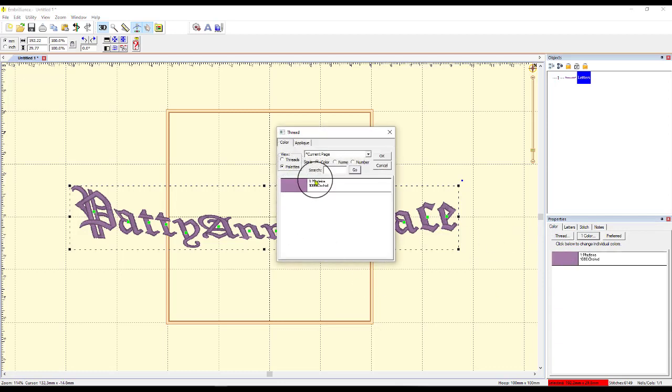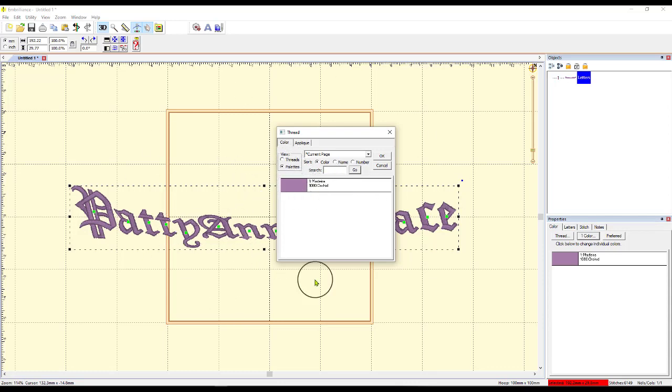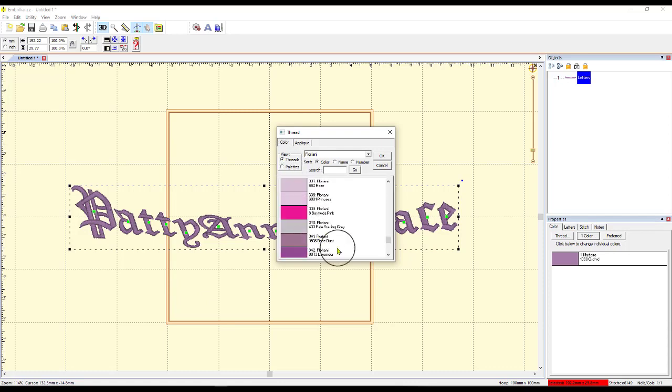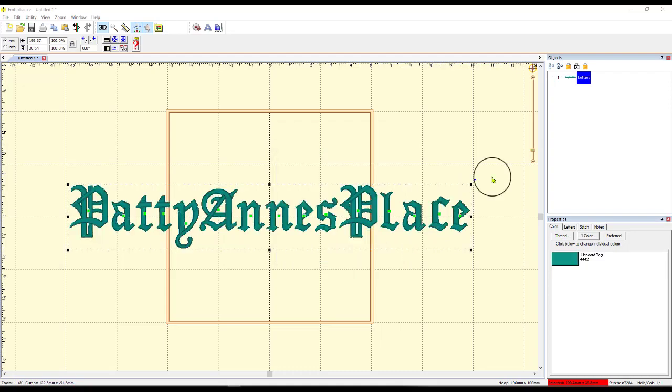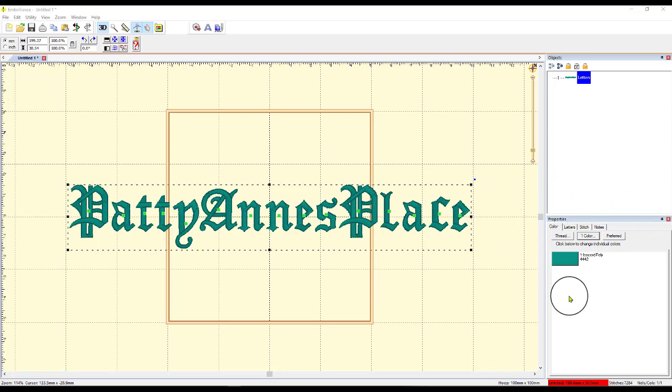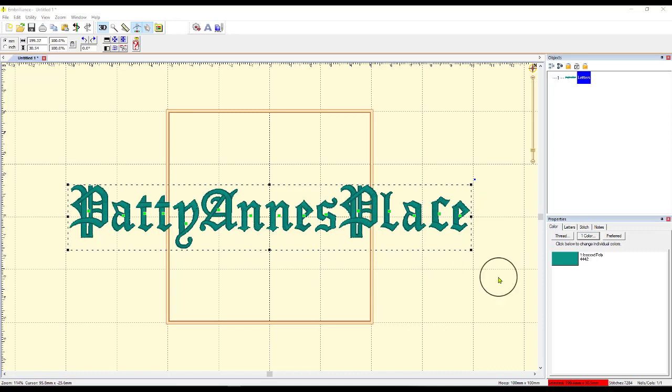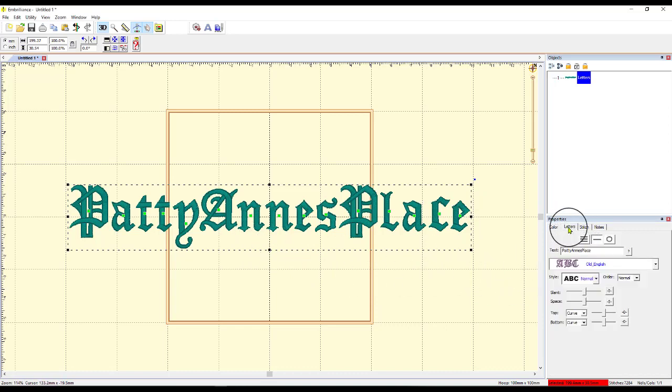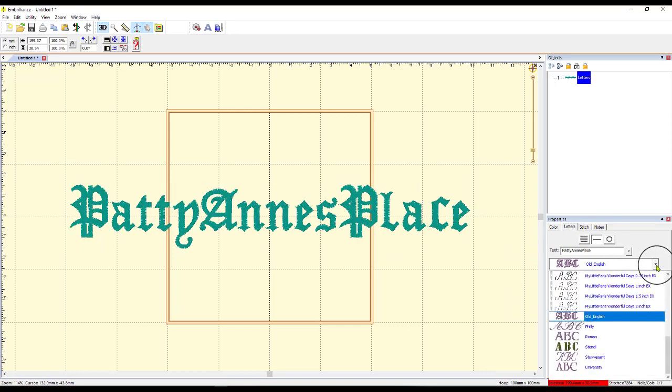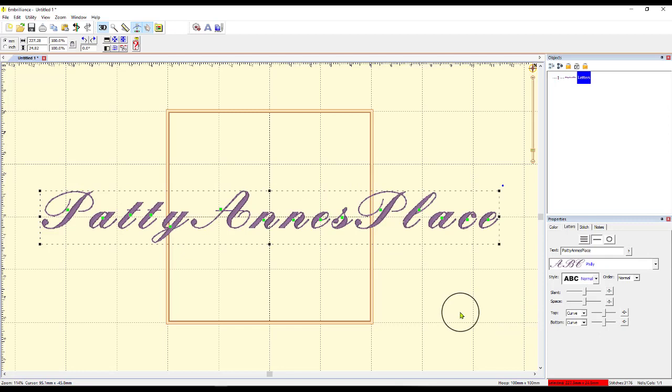And if I'm on palettes, it's just going to show me the colors that are in the project I'm working on right now. If I go to Threads, that's going to show me all of the different colors that are available. Okay, after I change the color, my Properties panel will look like this. In order to get back to the lettering, in case I've messed something up or want to do something else, I would just click on the Letters button. And there we have Patty Ann's Place again, Old English, and again, I could change this to something else if I'd like.